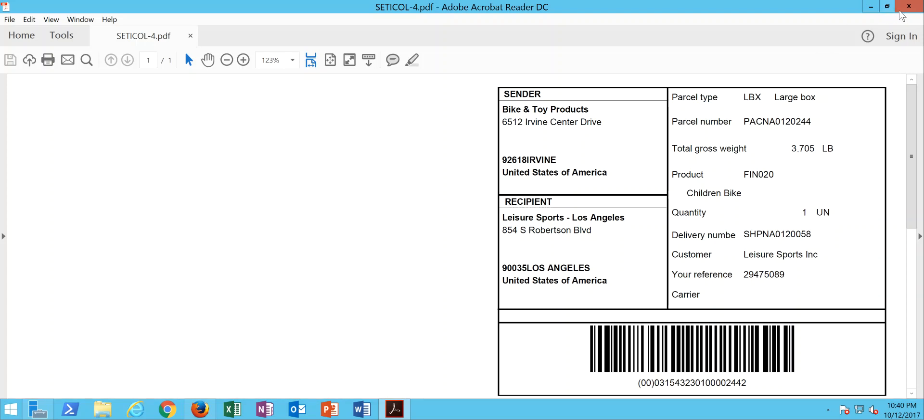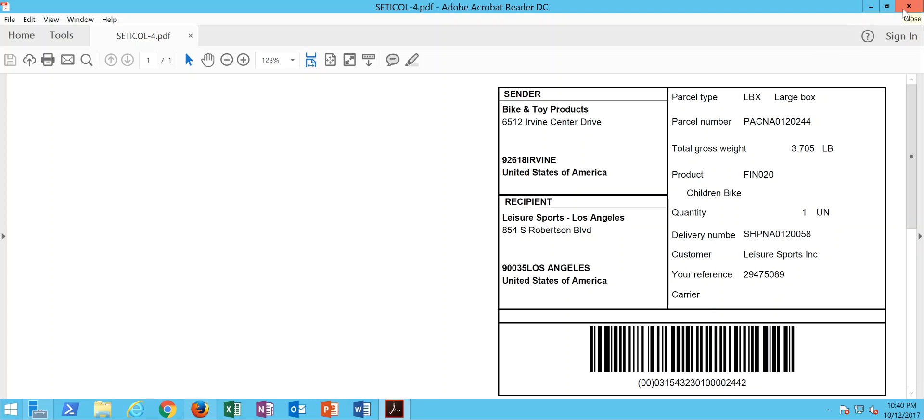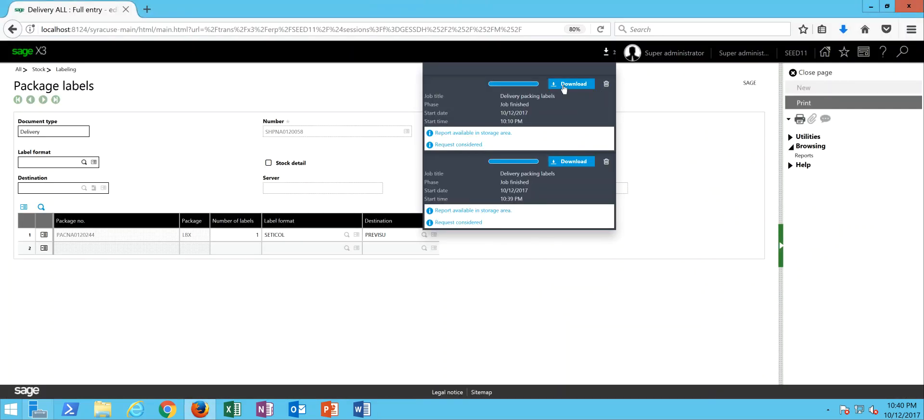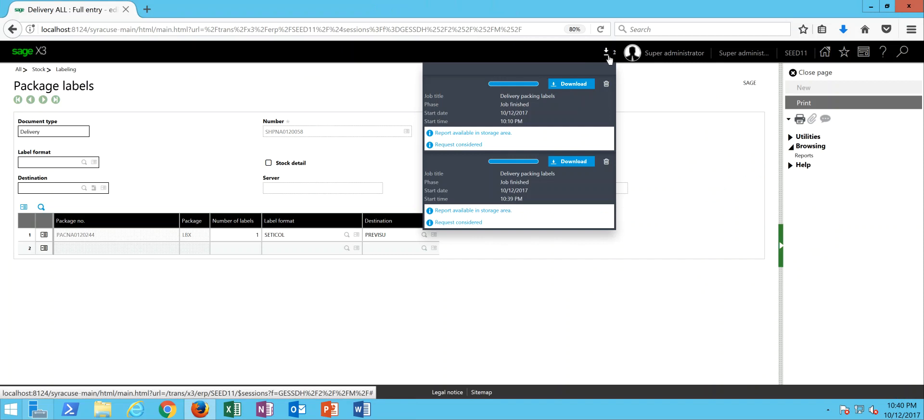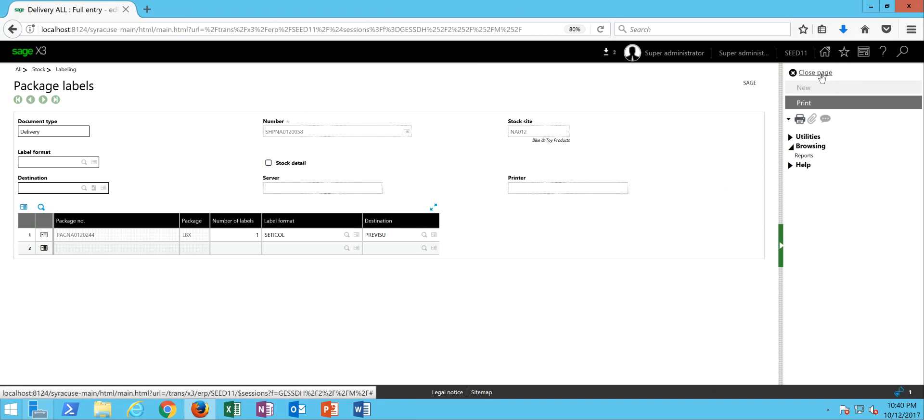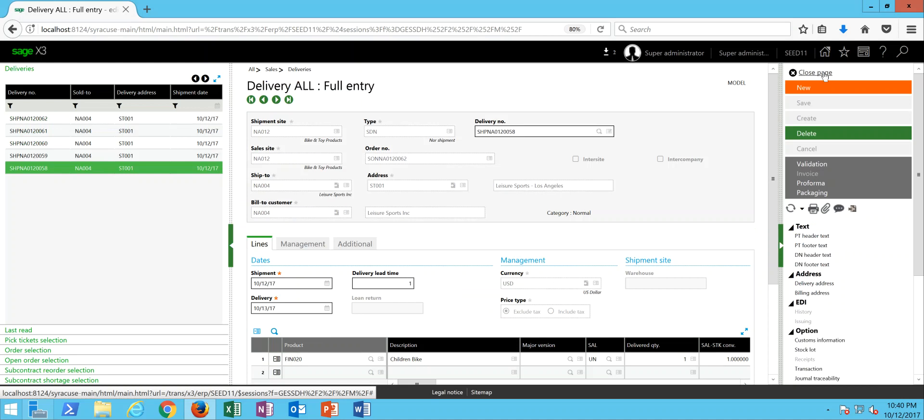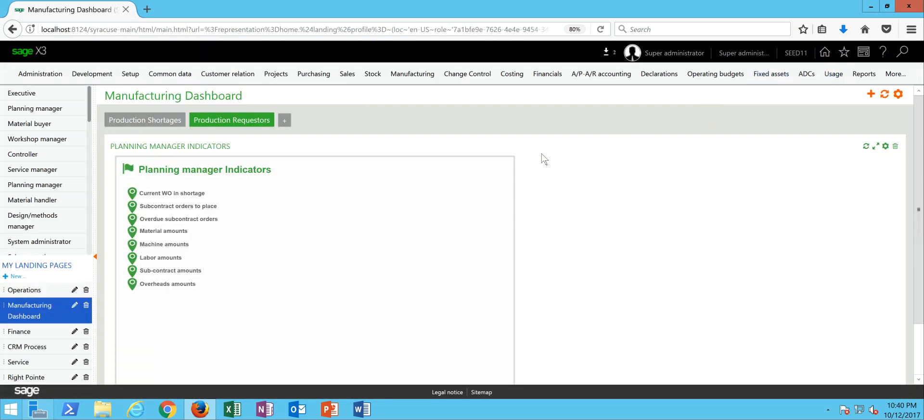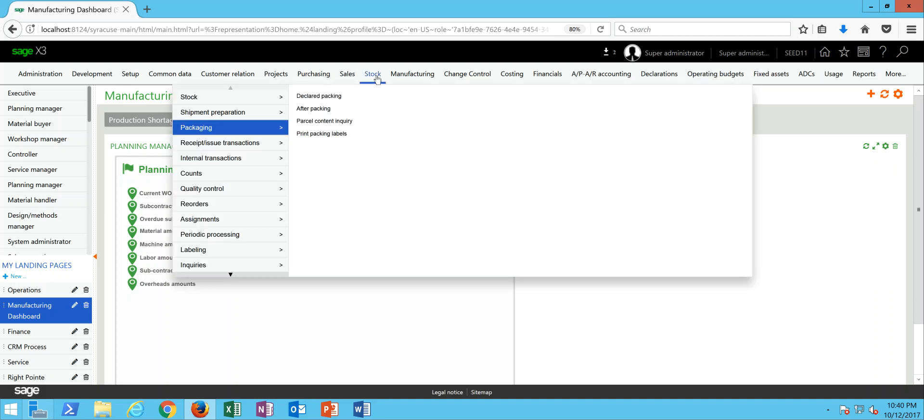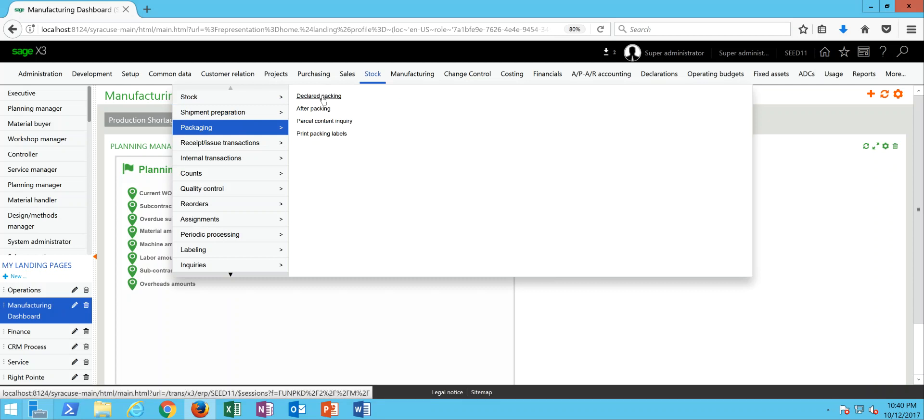So that's one method of performing the packaging directly from the delivery record. So next, let's take a look at the packaging method that we can invoke through what we call the declarative packaging or kind of the packaging workbench. So to get to that one, we're going to come under our stock menu into packaging, then in here to declared packing.